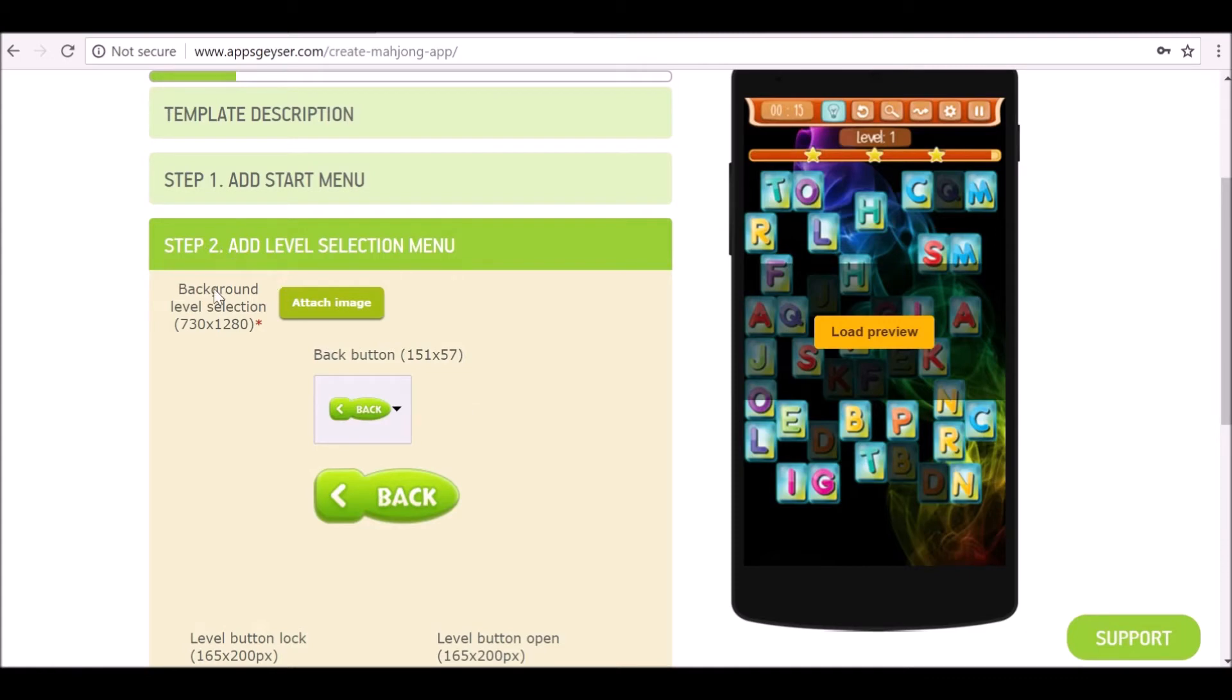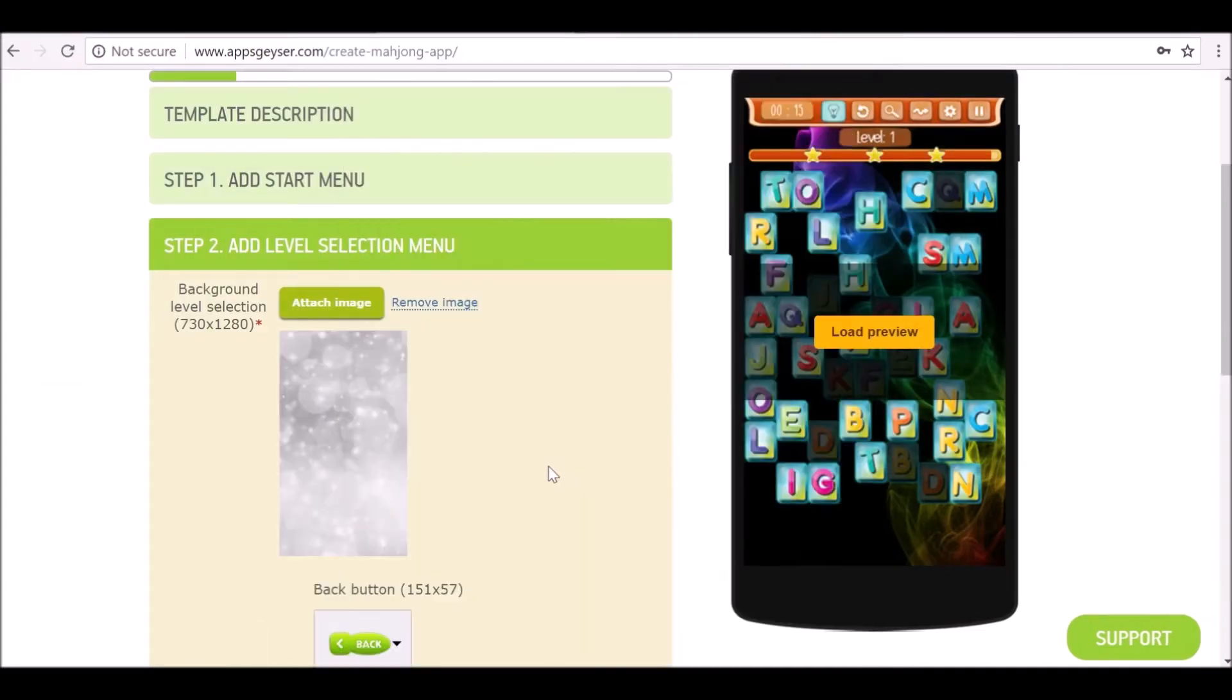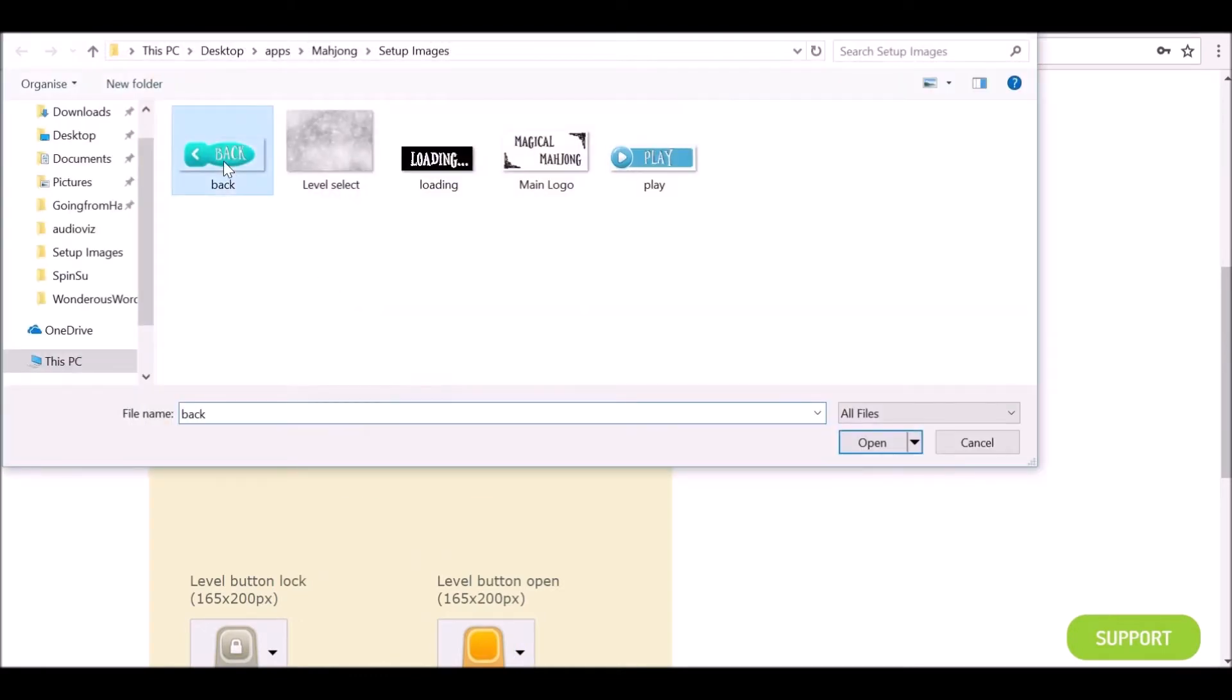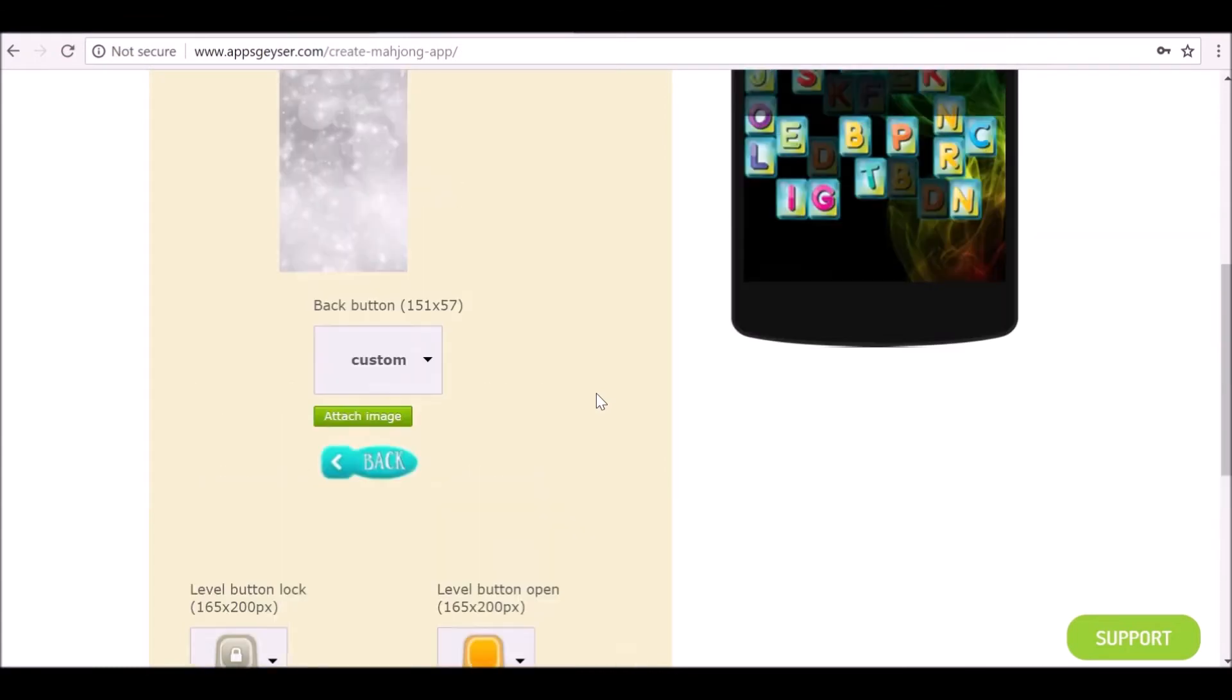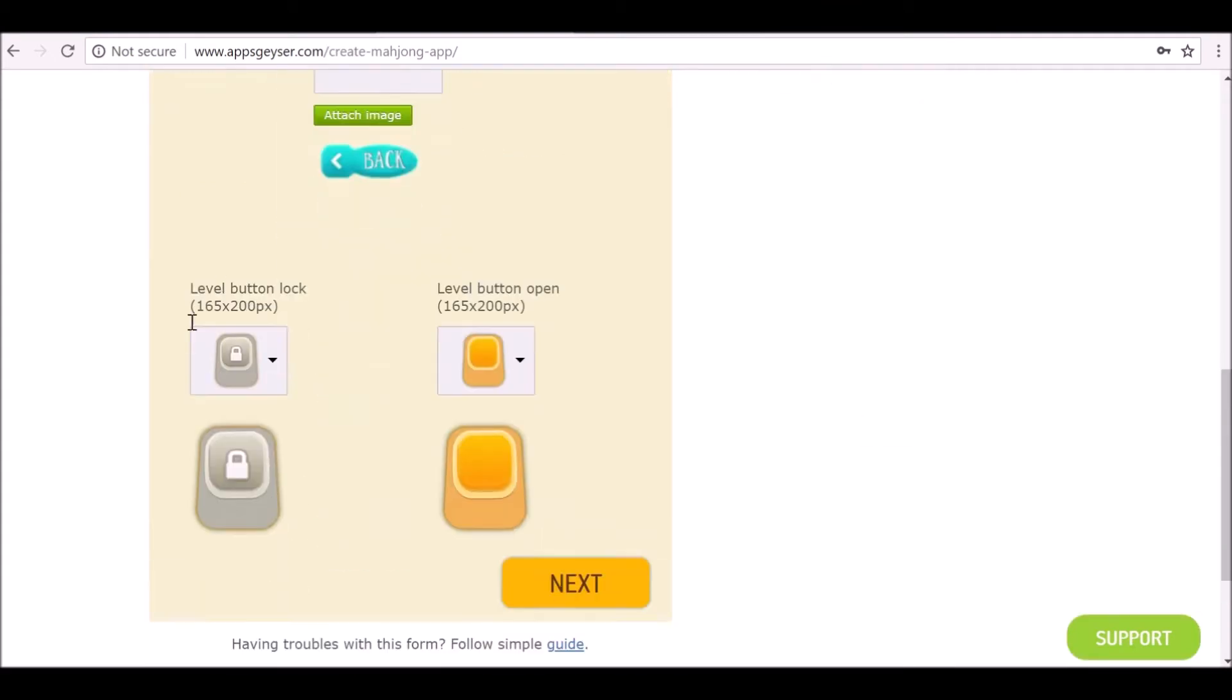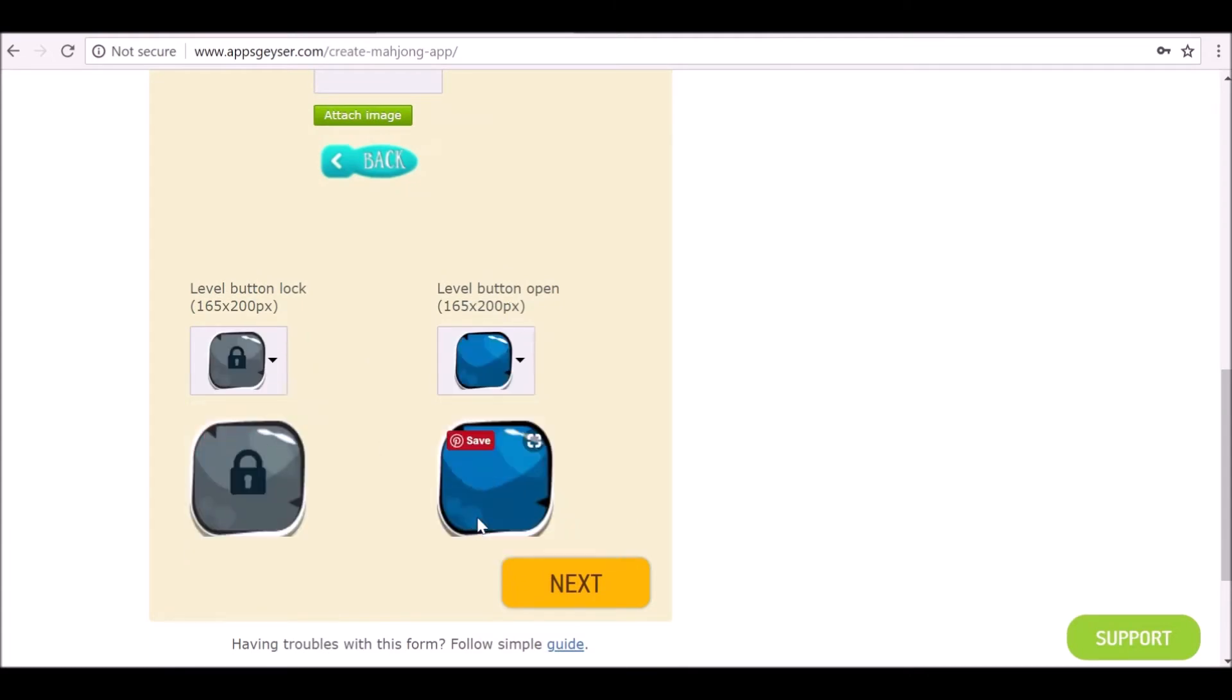Now step two is asking for a background for the level selection. So when you're selecting a level it just needs a simple background for that. Same thing for all these other buttons. This is for the lock level, so if your levels are locked the icon would look like this. Let's just change this. And when it's unlocked it would look like this.